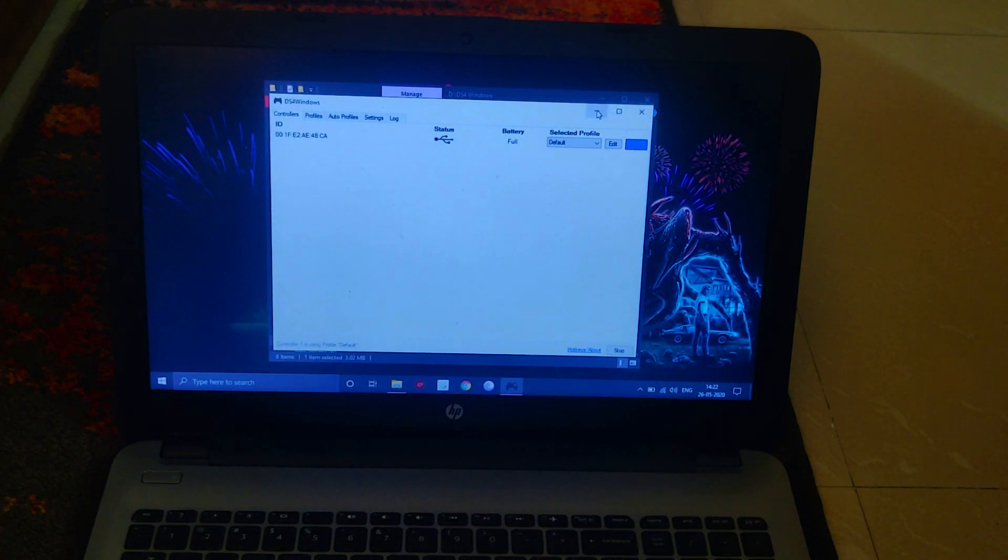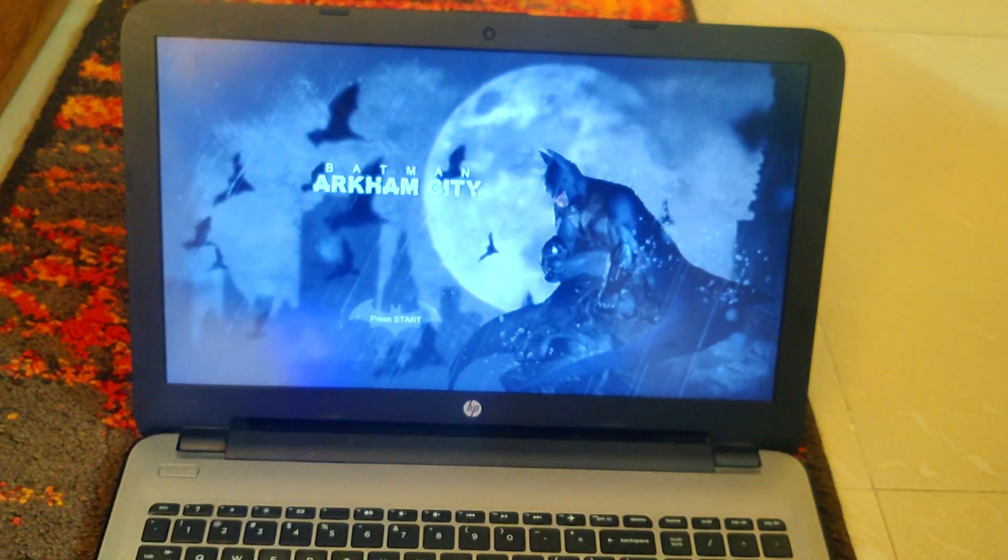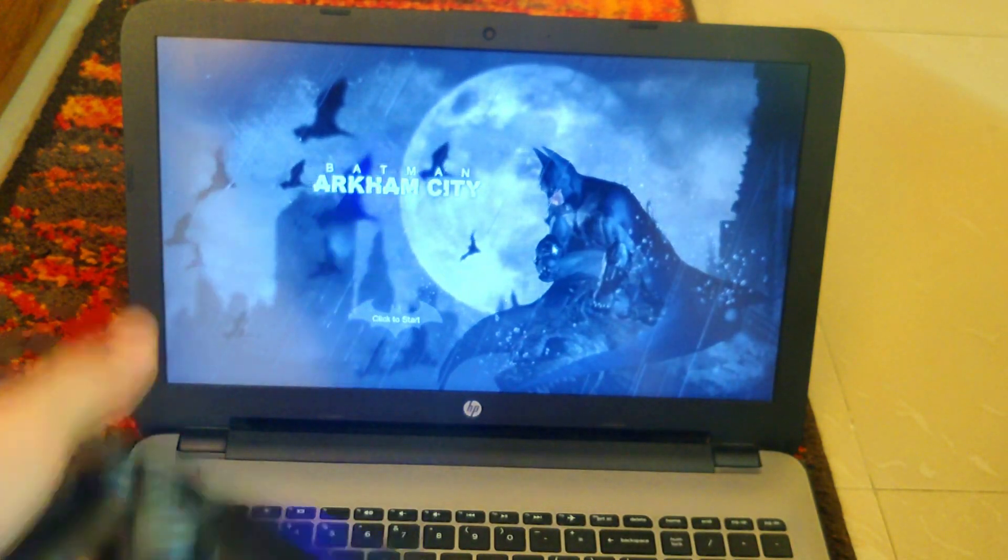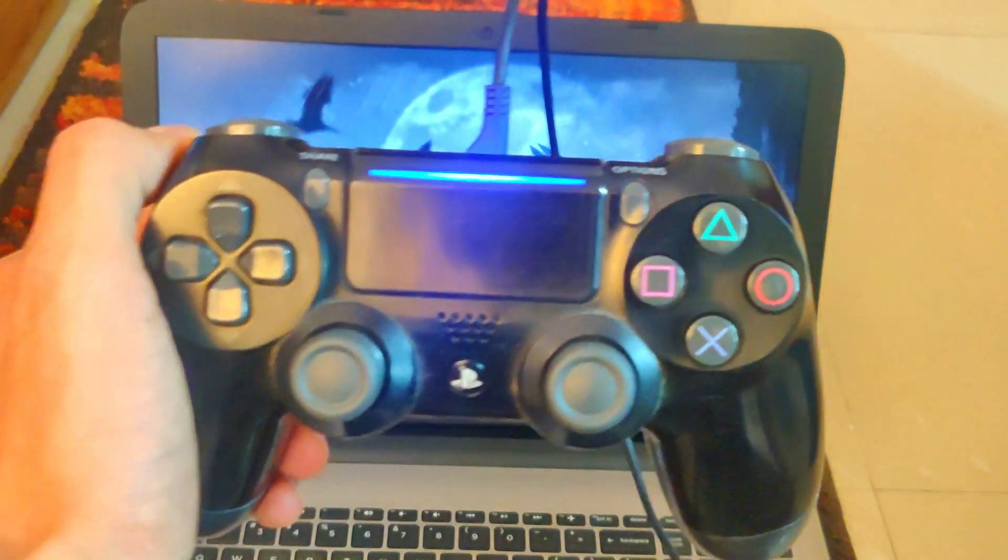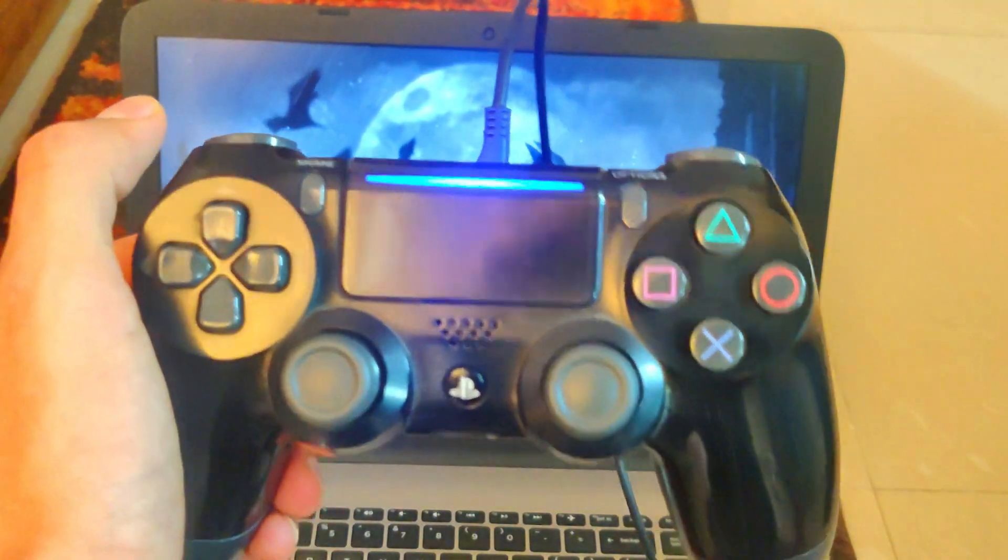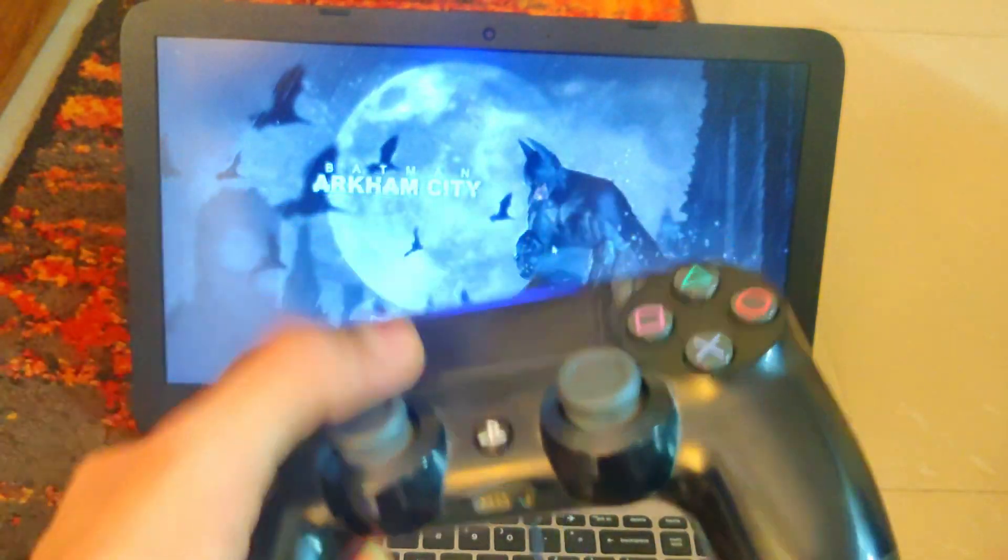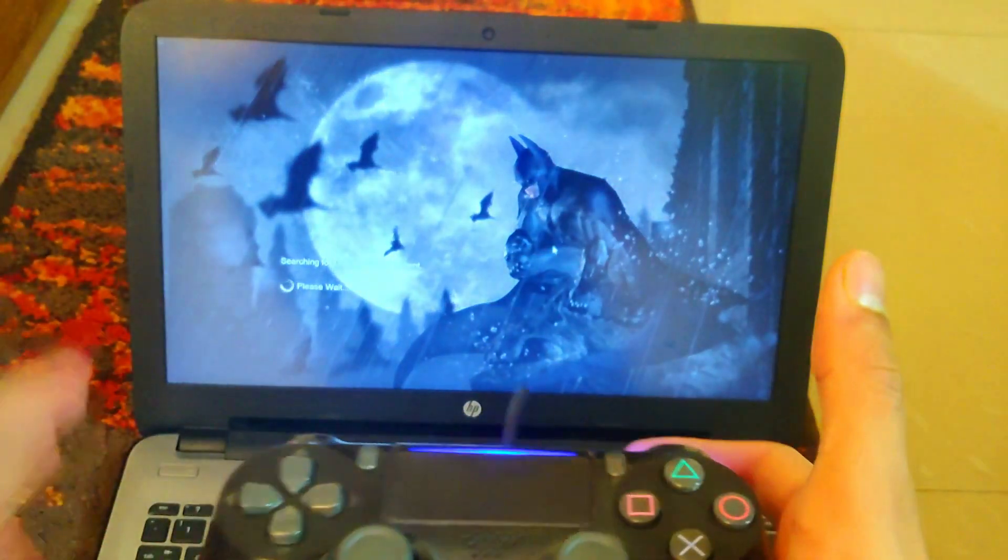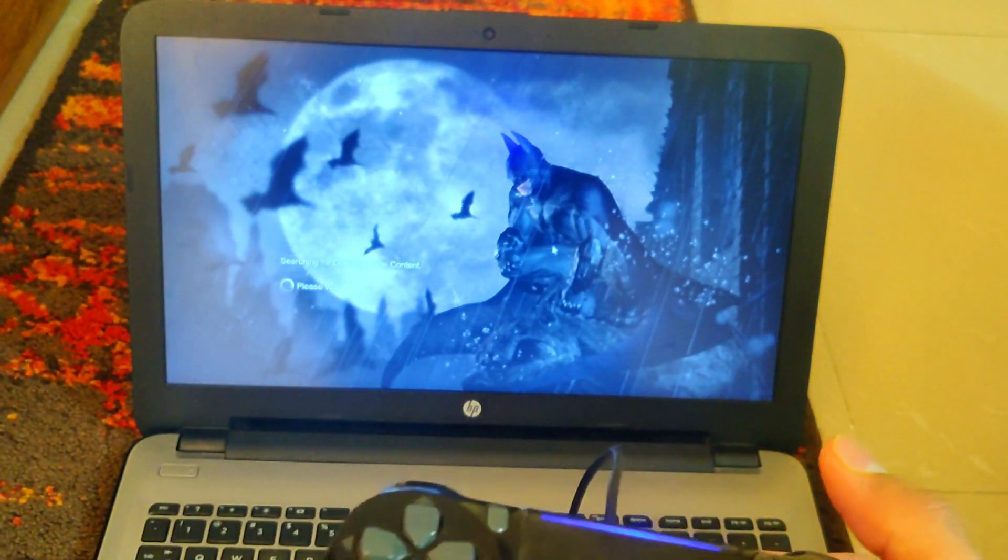As you can see, even from the loading screen it says 'press start' now. The light bar is also going to light up on the controller to tell you that it's active. Let's press options, which is start, and get into the game to show you that it actually works.